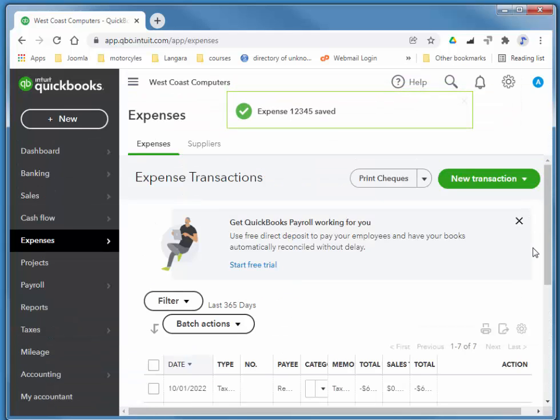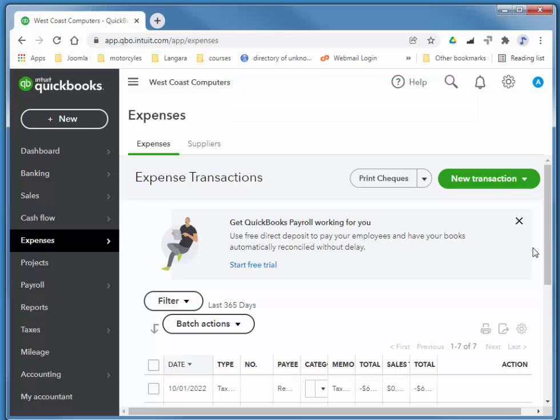So that's custom deductions, deducting them from a paycheck as well as remitting them. Thanks so much for watching.